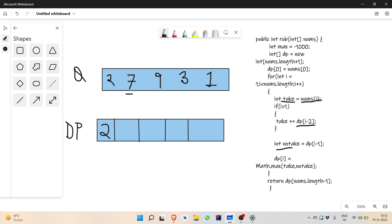Since i equals 1 and dp[i-2] is outside the array, we will not add that currently. For 'no take', that is we don't take 7, we transfer dp[i-1] which is 2. So if we are not taking it, we transfer this 2 to dp at the position of 7. So we have two choices: take and no-take. dp[1] will store the maximum of the take variable and no-take variable. Take is 7 and no-take is 2, so the maximum is 7, and we store 7 here.